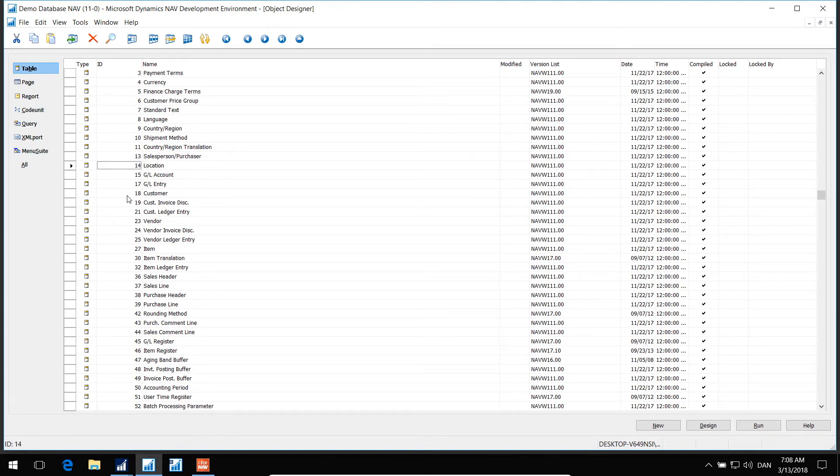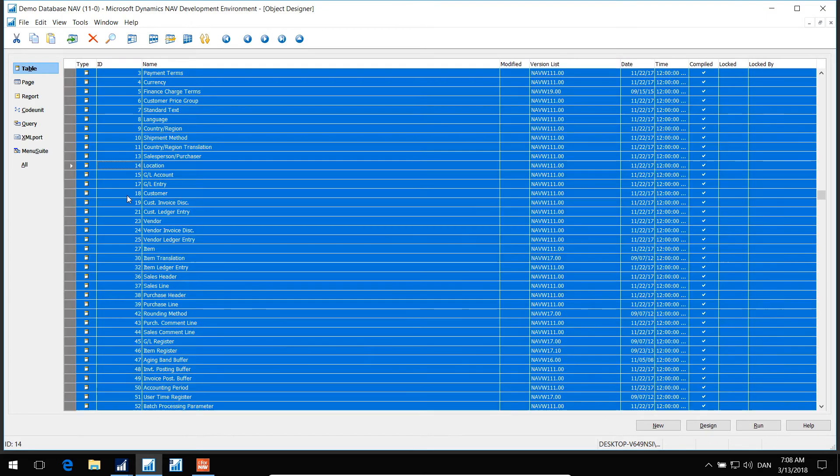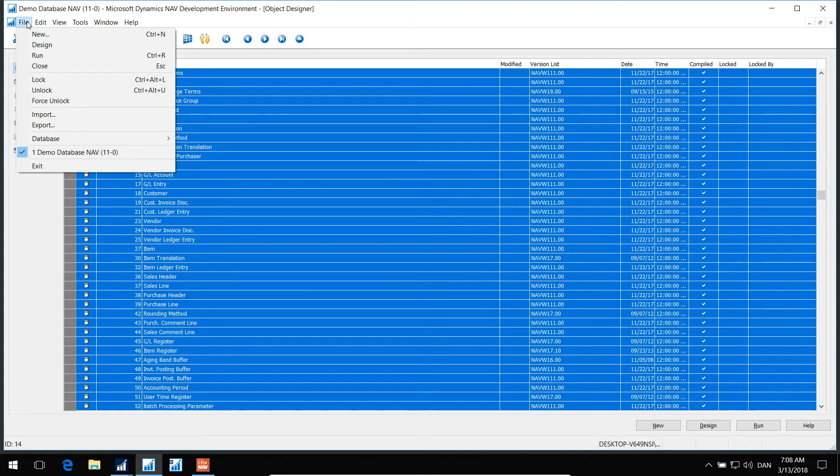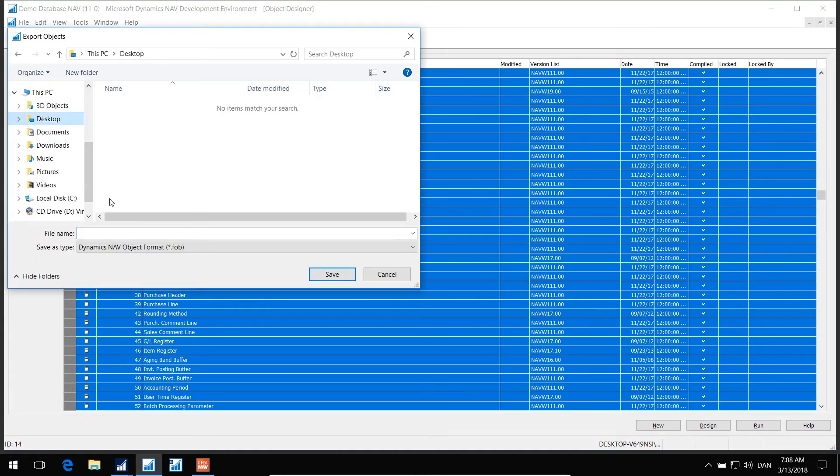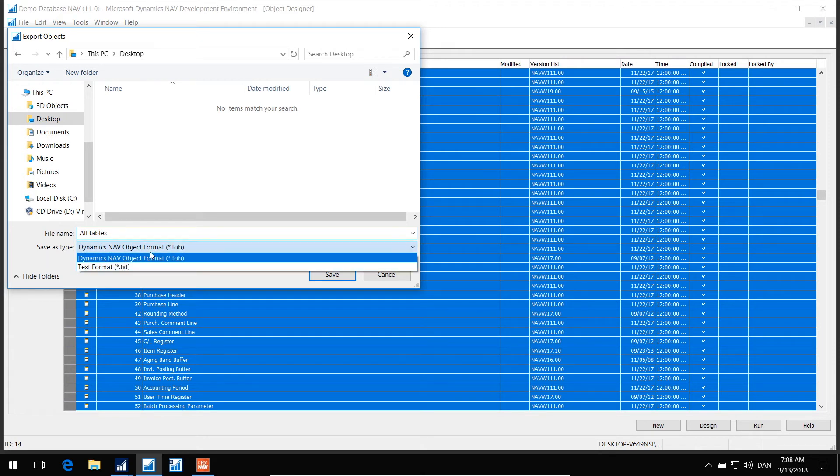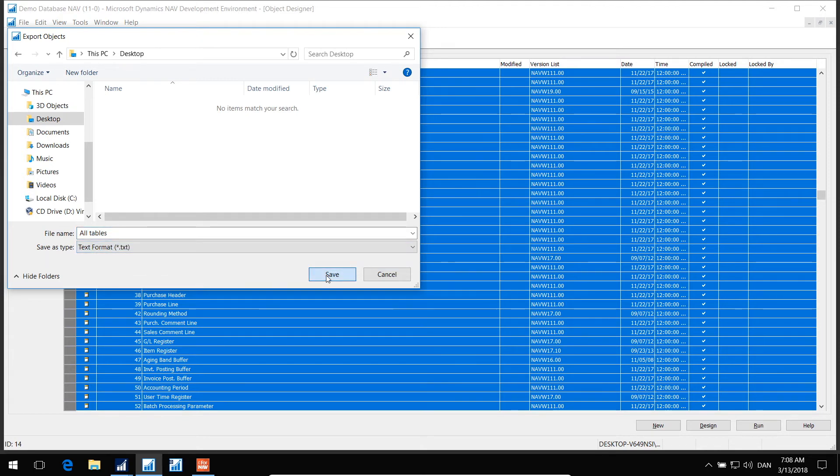These are the tables. I select all the tables, and then click file, export, and put the file on the desktop. Name it all tables, and select text format, and then hit save.